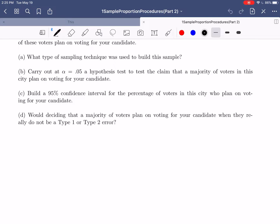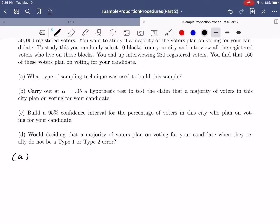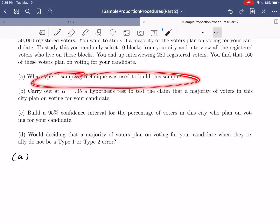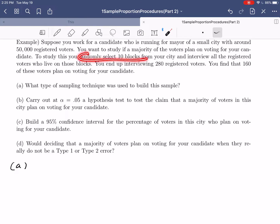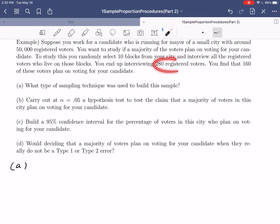Let's start by talking about the sampling technique. We want to figure out what type of sampling was used. As we know, there are four major types of valid statistical sampling: SRS, stratified, cluster, and systematic. The key thing here is that our random selection was of city blocks. We selected 10 blocks, but the blocks were not our individuals — our individuals were the registered voters. So while we only selected 10 blocks, we ended up with 280 individuals.